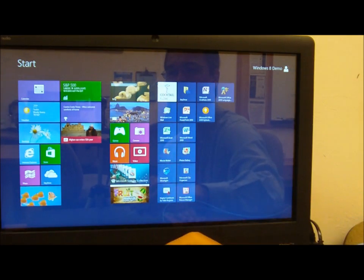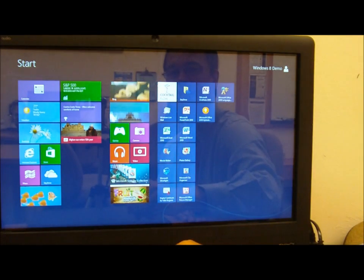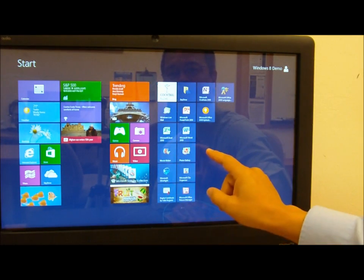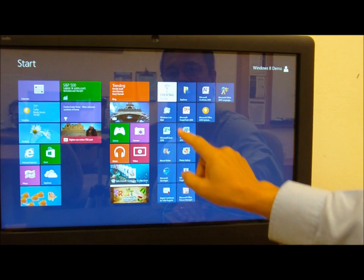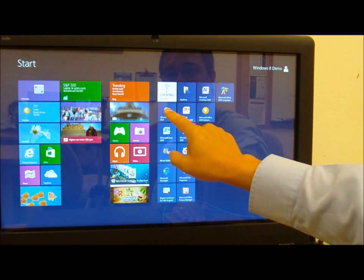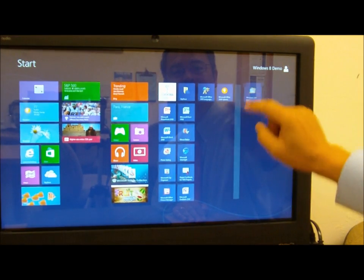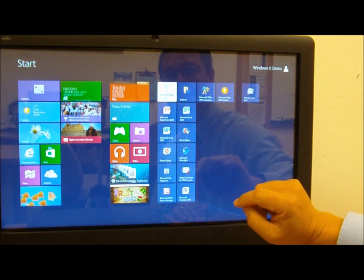I can also make a decision to say, well, I want to move something. So let's take this mail package and I can grab it, highlight, pull it over and put it in a separate line.